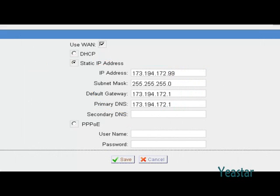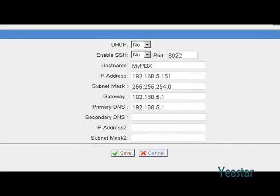For example, the WAN gateway, i.e. the default gateway, is this, and the LAN gateway is this.